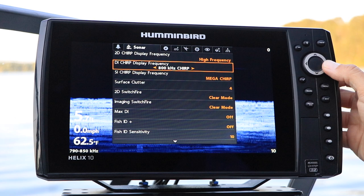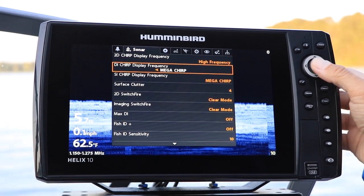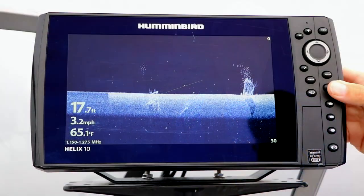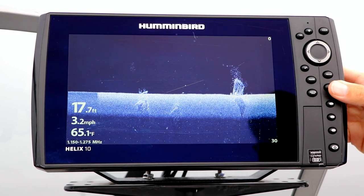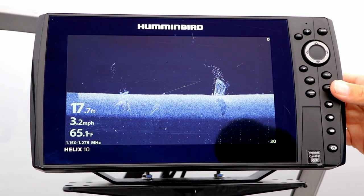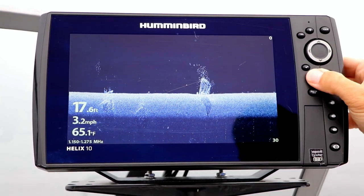Then, make your down imaging frequency selection using the left and right arrow keys. Of all the available down imaging frequencies, the Mega Frequency range provides, by far, the highest quality down images, both in terms of clarity and resolution. Mega down imaging will quickly become your favorite.